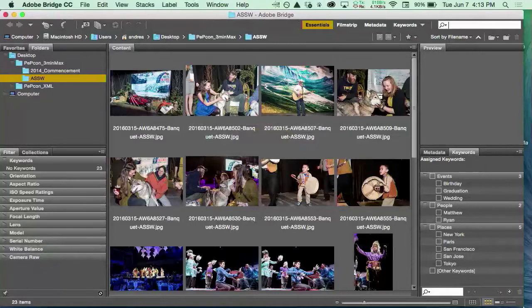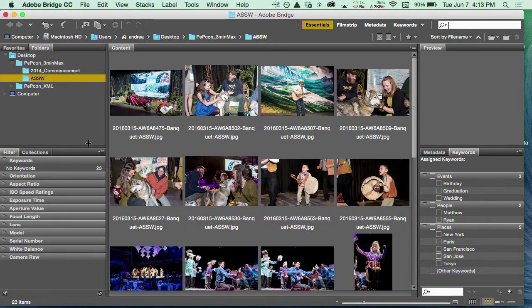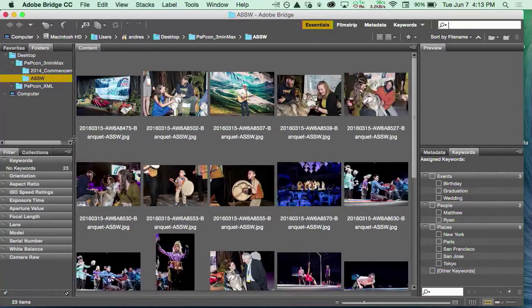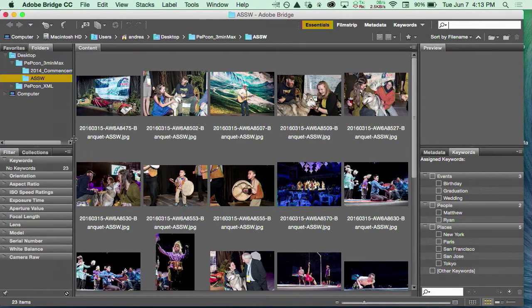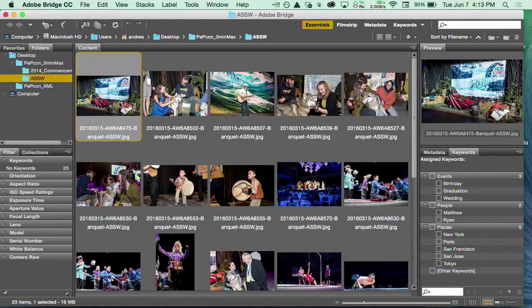I use Bridge all the time at work because I get a lot of files that are just images with crazy names, and we need to keep track of all these images. We've got multiple photographers and I need to give these all some sort of sensical name.